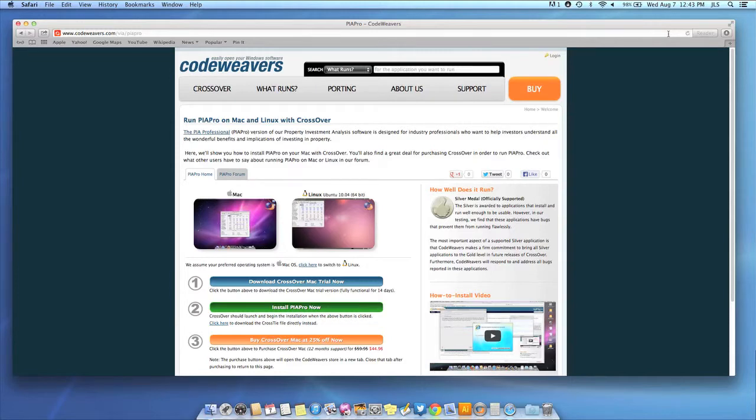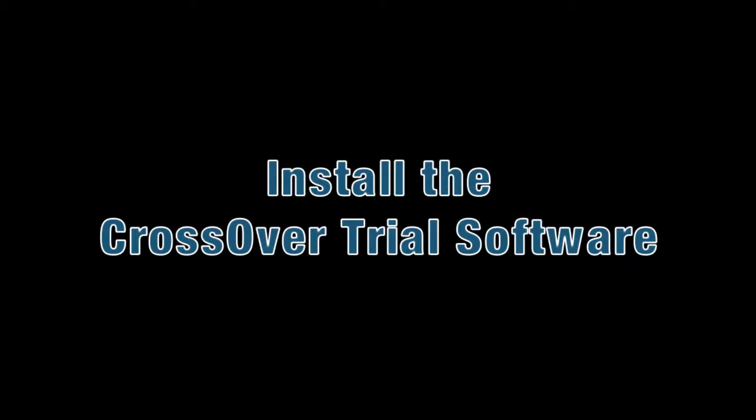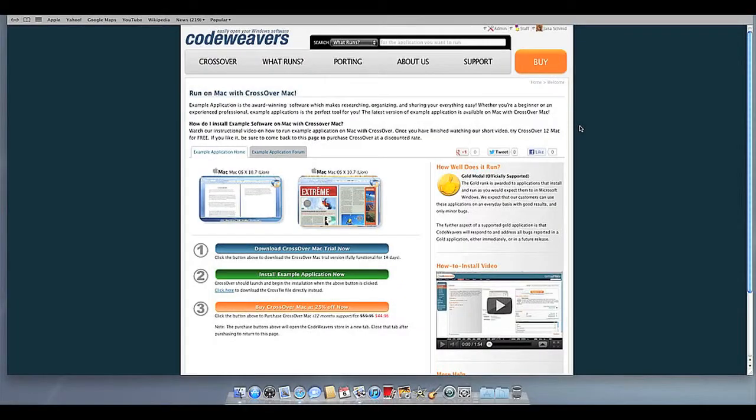This video will show you how to install the Windows software you want using Crossover Mac. The first thing we are going to do is install the Crossover trial version on our computer.